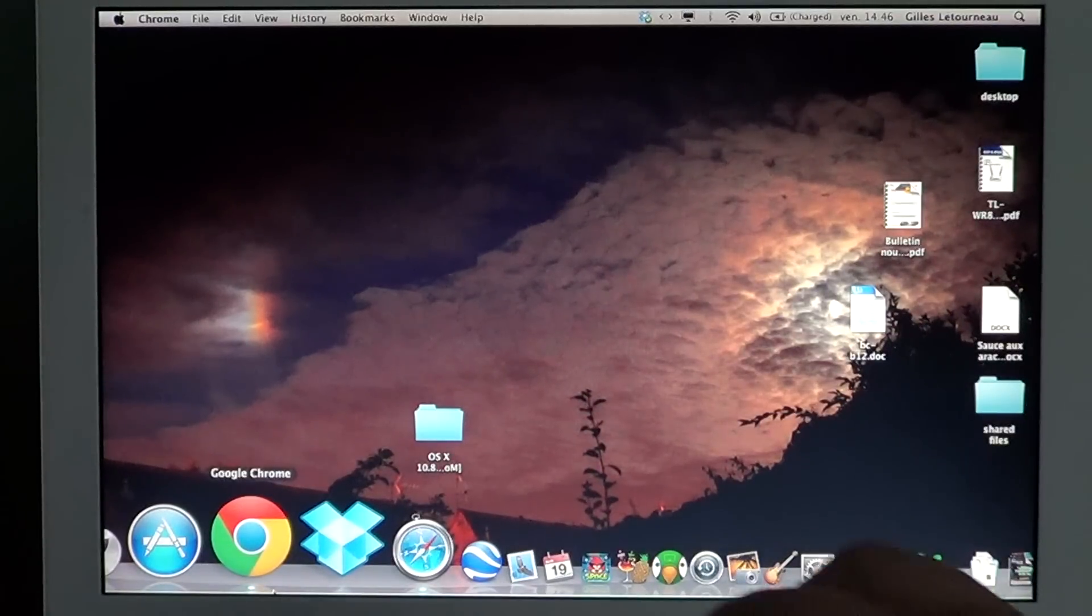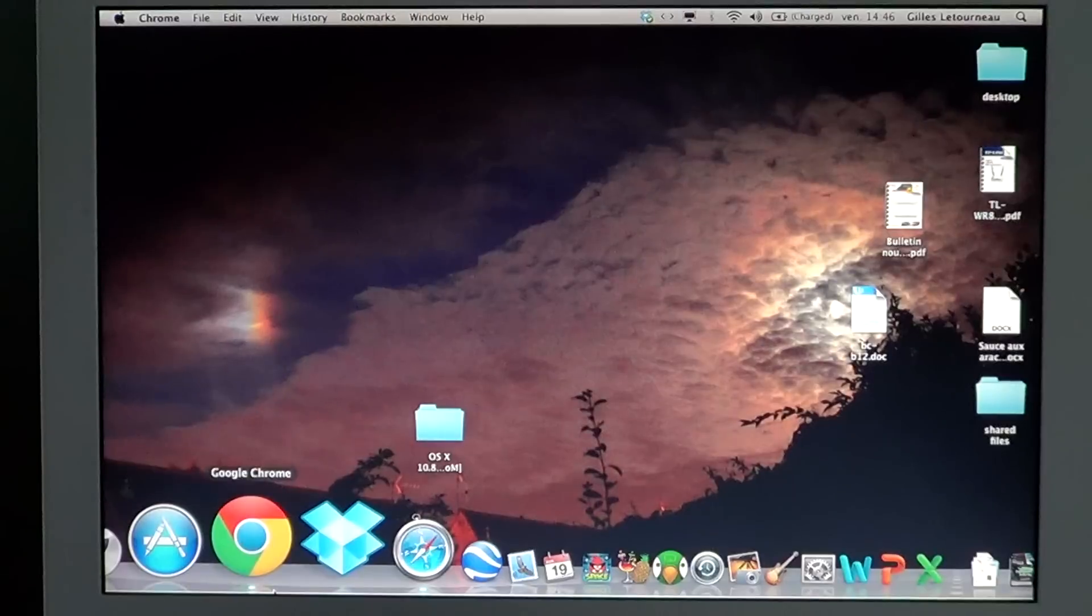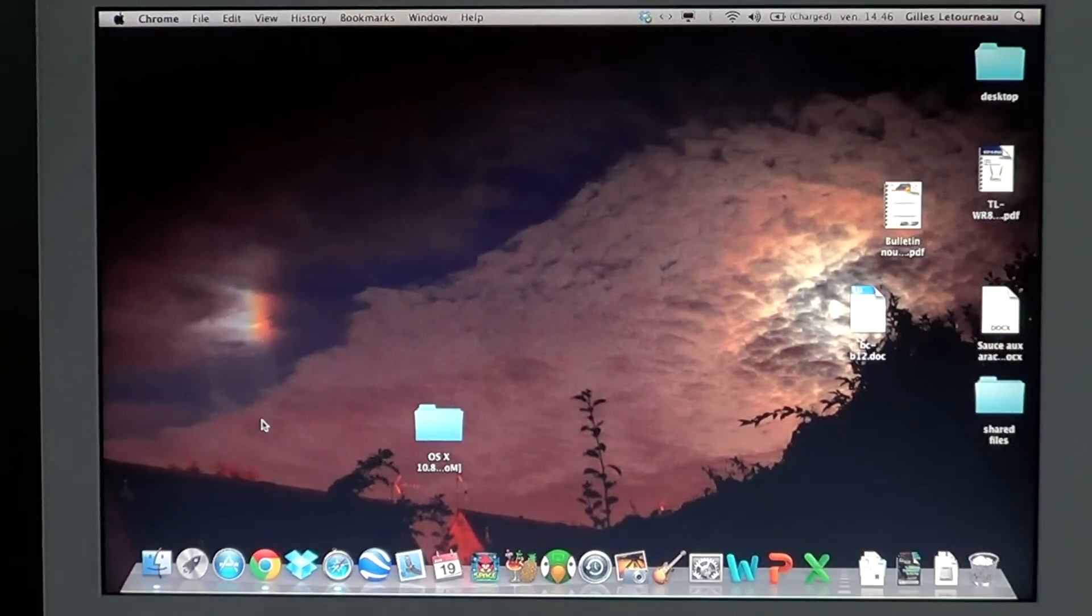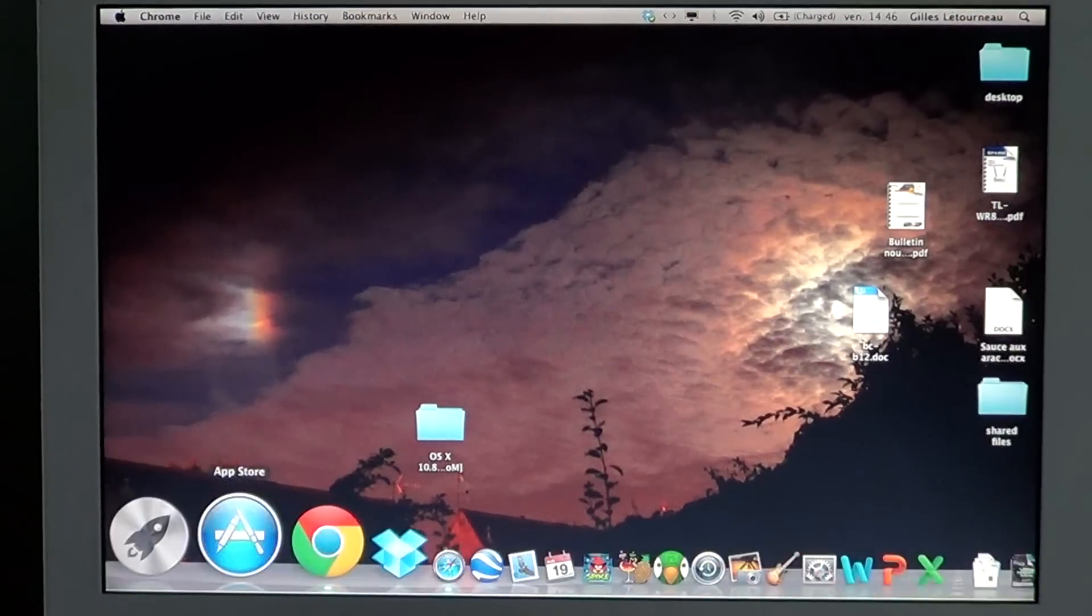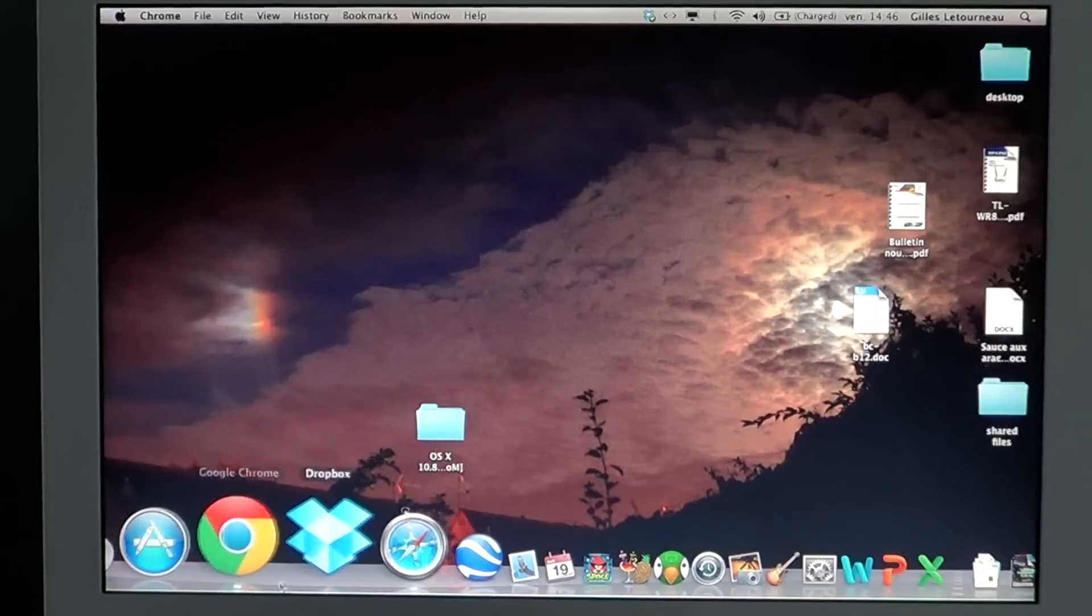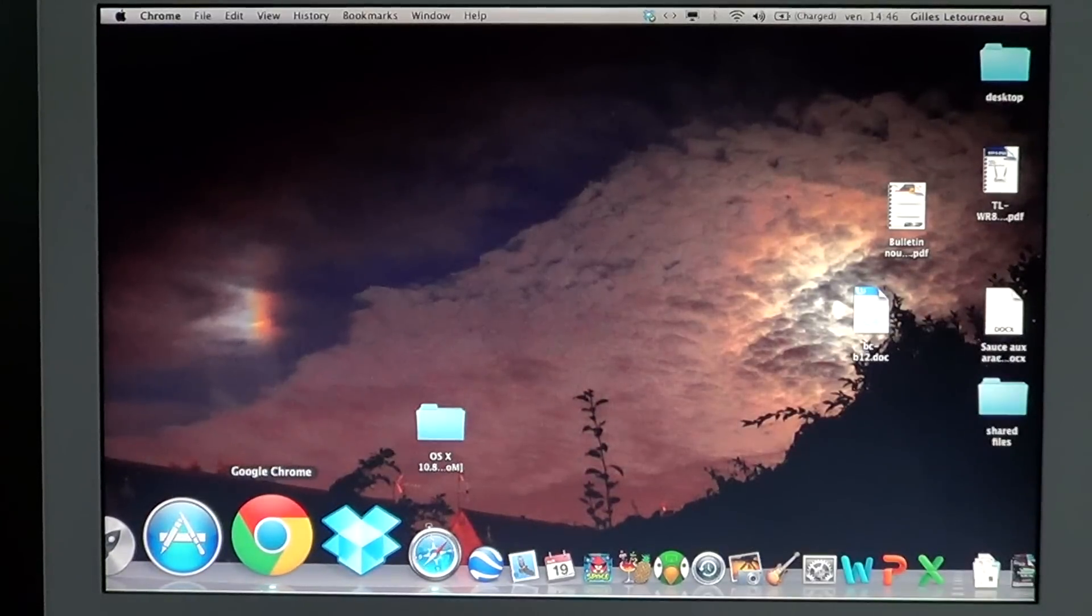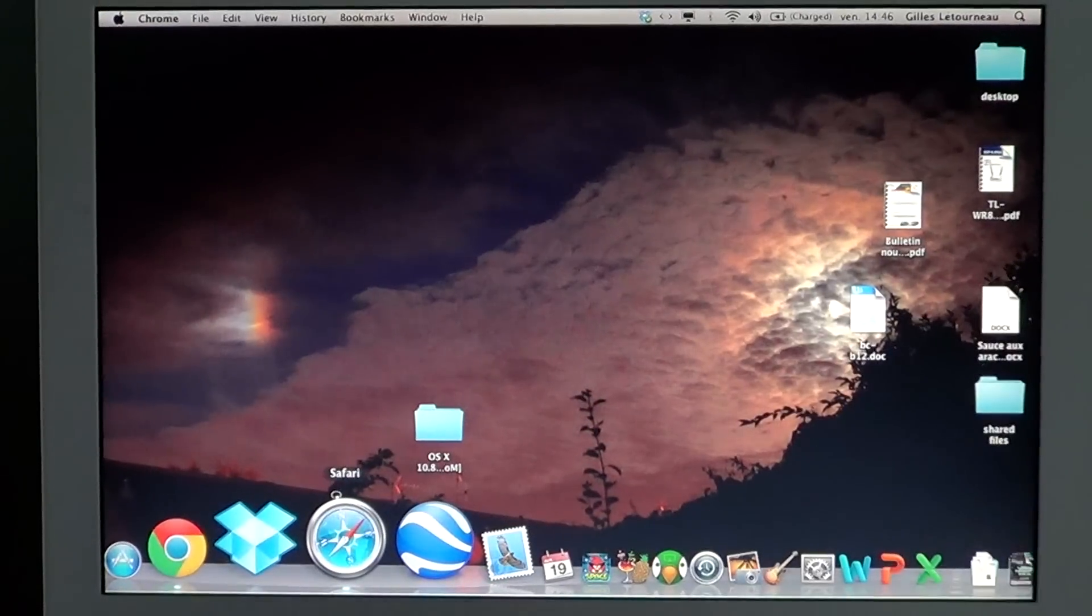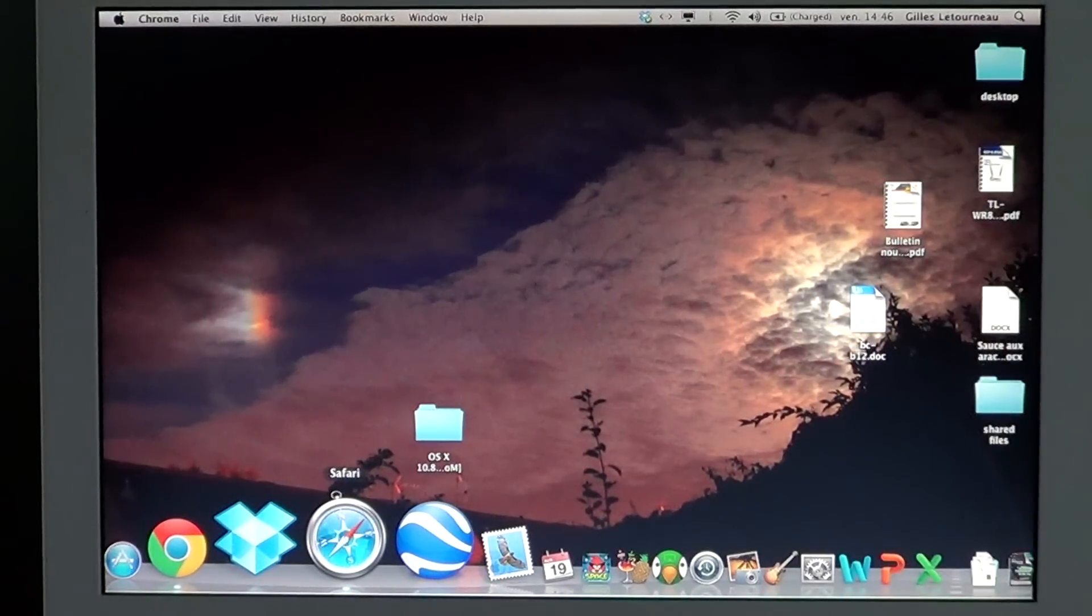So if you just turned on your computer, didn't click anything, and you see a lot of little applications with little white dots in the bottom just below them in the dock, that means that these applications are starting up with your computer.